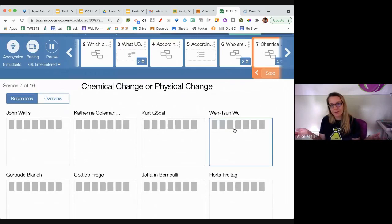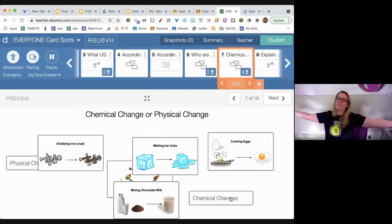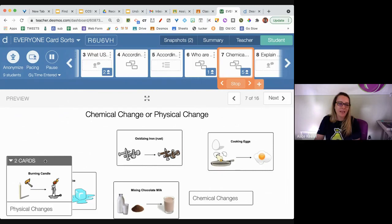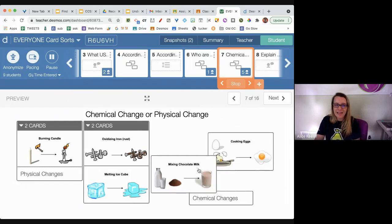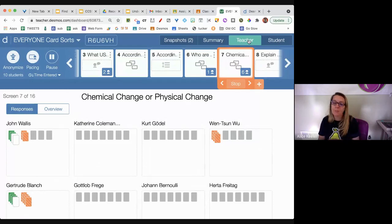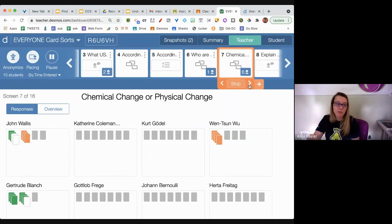I tried to find a chemistry card sort to copy off the internet but couldn't, so I made my own. The only point is: look, it's not math. You can do it with English, science, world languages — it's just sorting and categorizing, which is a DOK level two skill. And not only are students sorting and categorizing, on the teacher dashboard I can see how they're doing in real time, and I can assign this asynchronously as well.